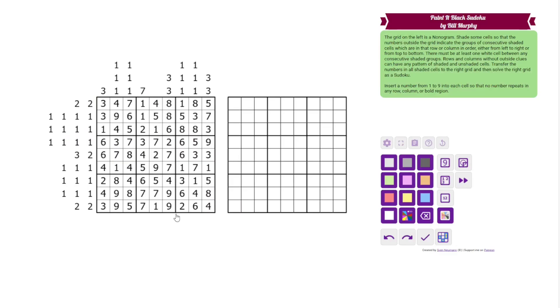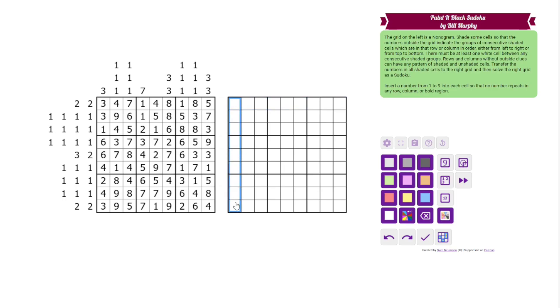This is a little bit of a combo puzzle. We have two grids and in the right grid we have normal Sudoku rules, 1 to 9 in each row, column, and 3 by 3 box. We also don't have any information in that grid yet.